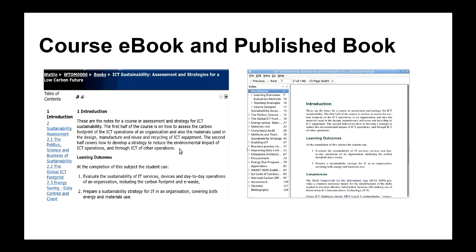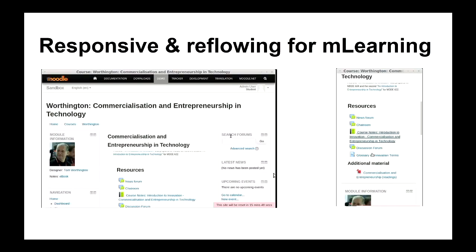That's the eBook I give the students inside the course; this is the published external version of the same thing — they're essentially identical. That goes to Athabasca and they might make some slight changes, but essentially it's pre-published in advance.